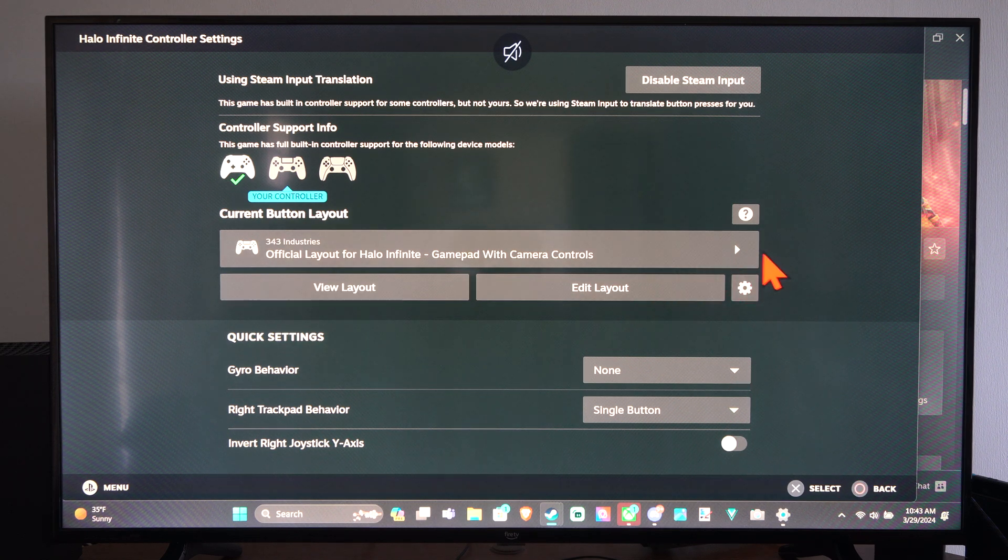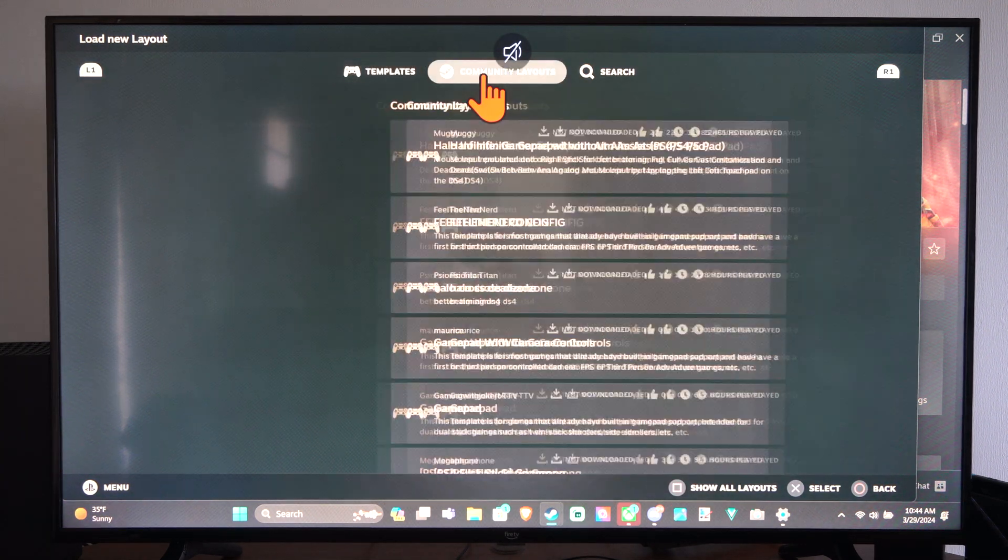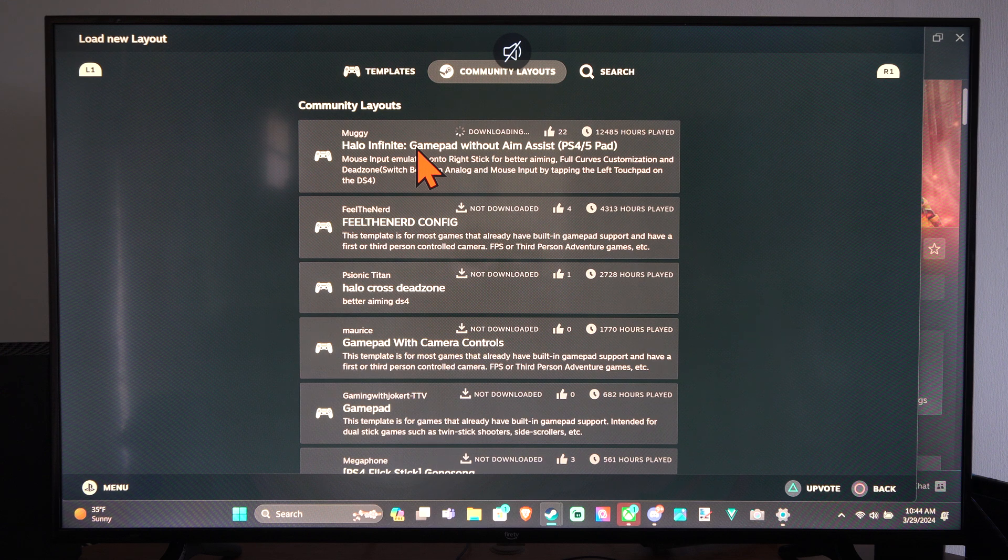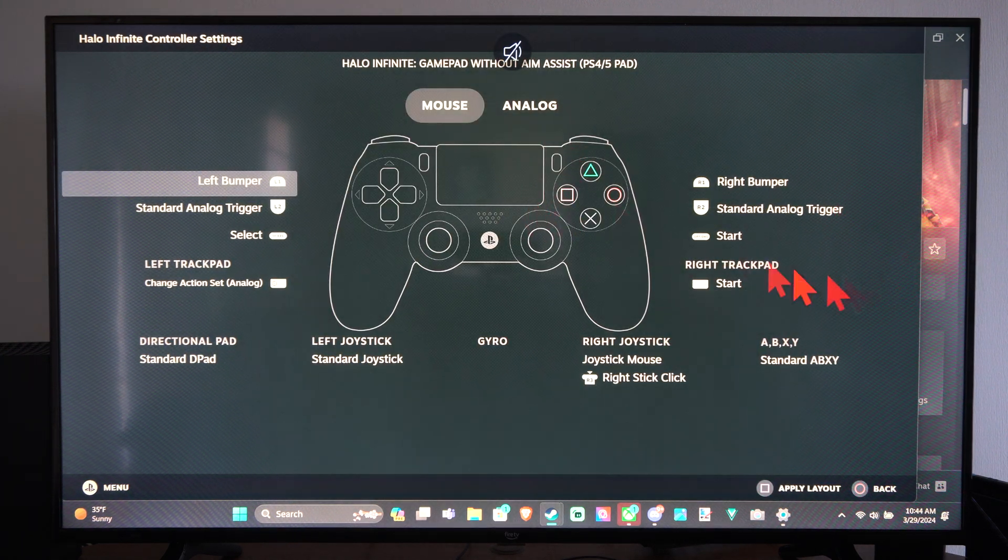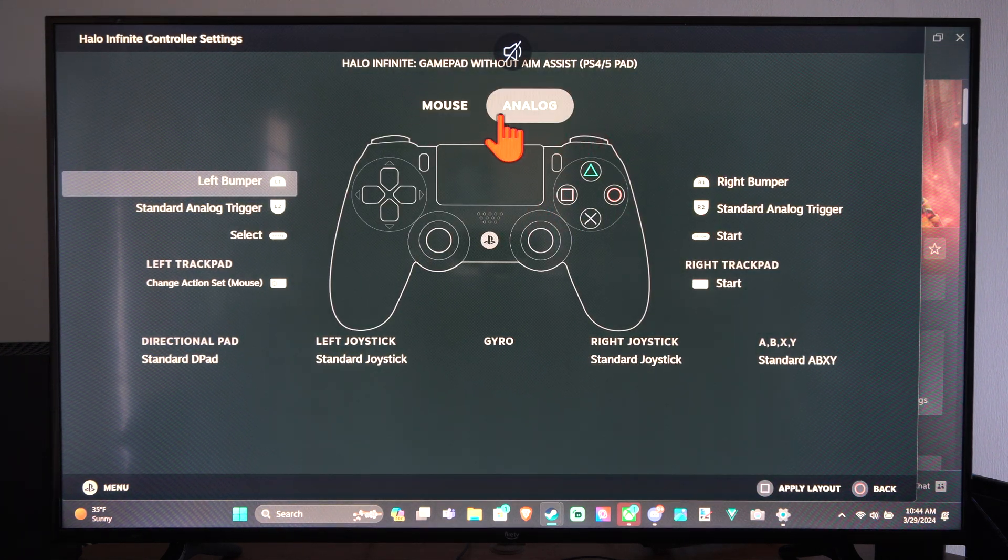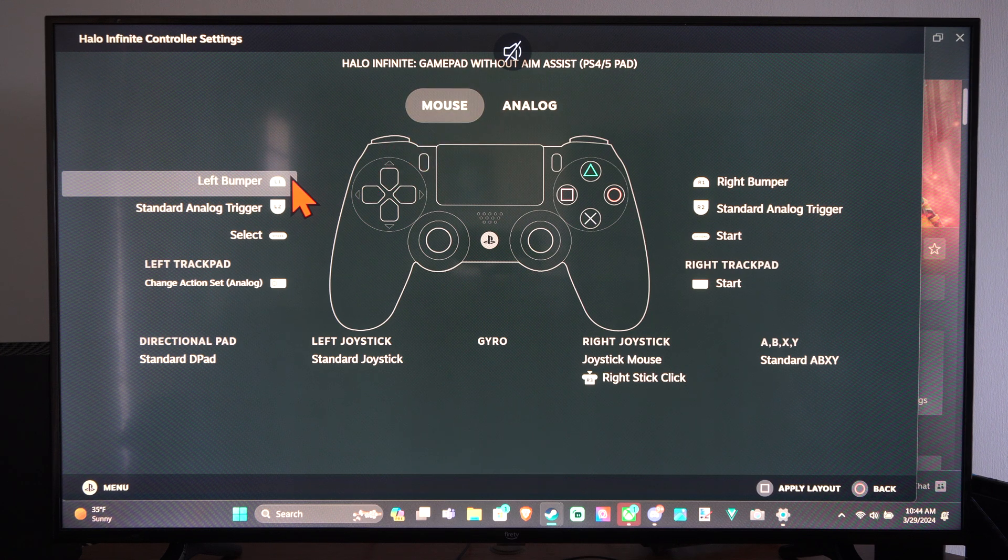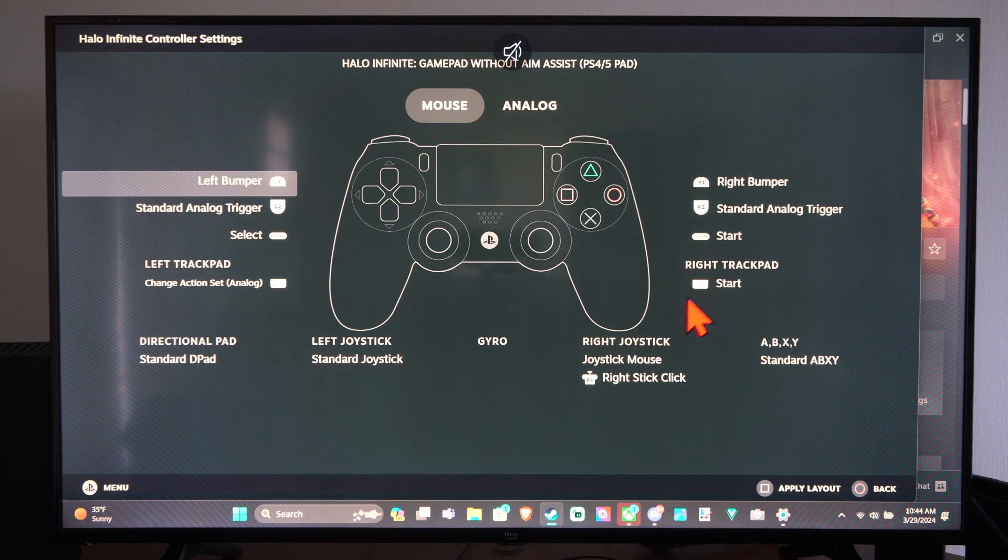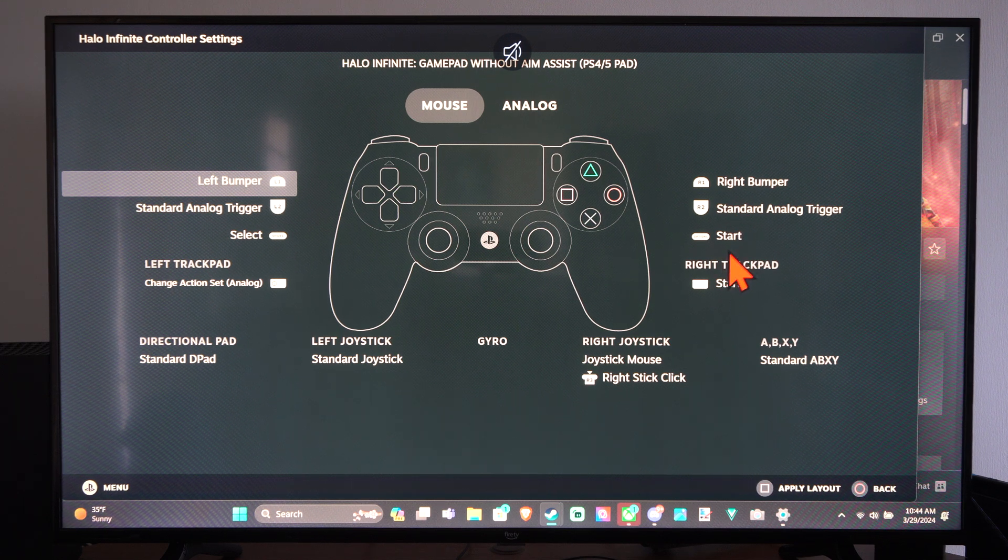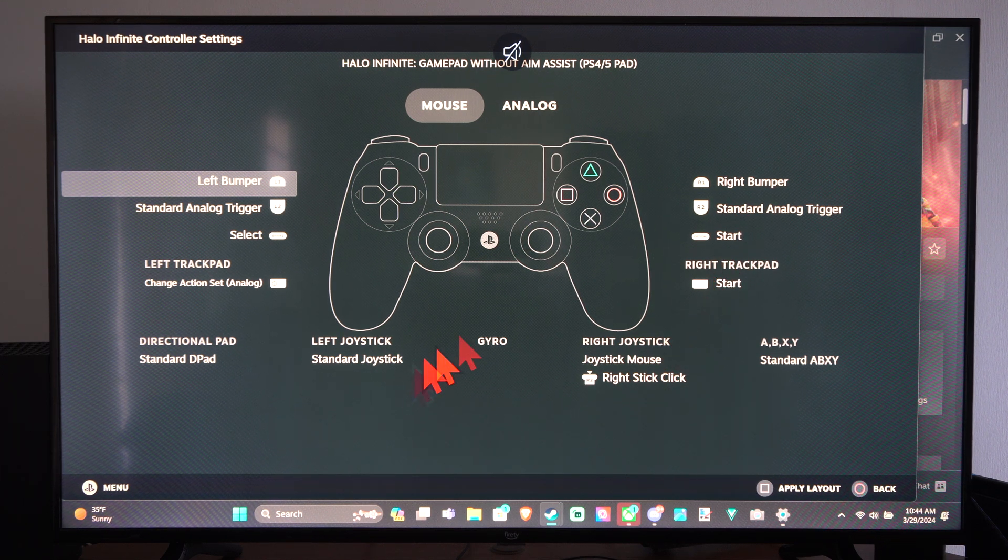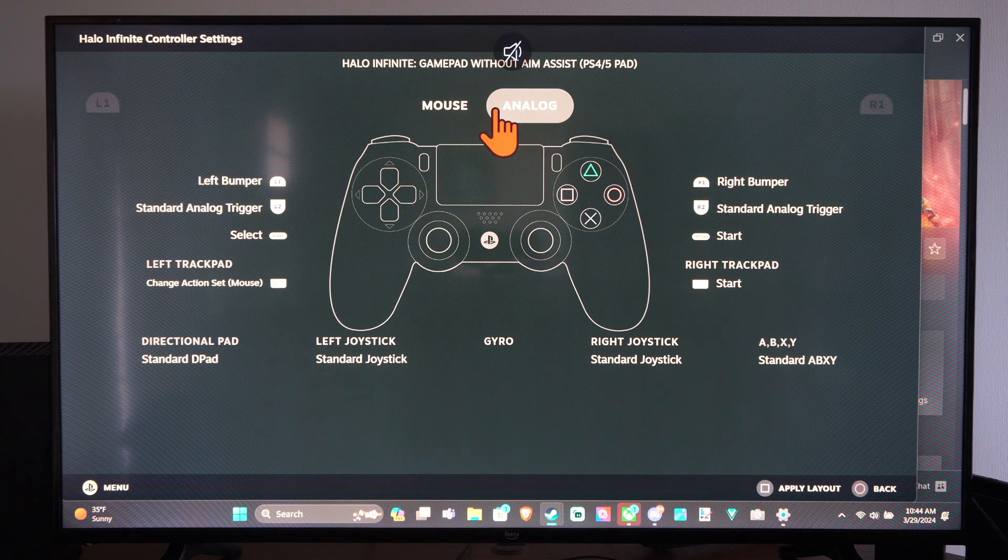Otherwise you can just try the community layouts. Sometimes these are pretty good. So if I download this, this is how this layout is set up. So it looks like left bumper is L1. Okay. And then start is start. Options. So it looks like everything's set up well.